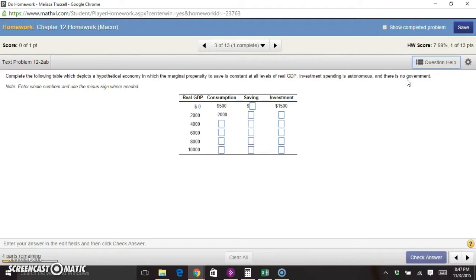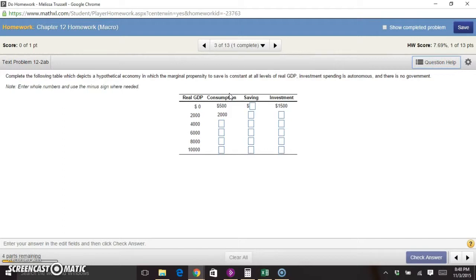First, we can figure out the rest of our consumption column by knowing that the marginal propensity to save is constant. Any money that goes into the disposable income of consumers can either be allocated to consumption or to saving. So consumption plus saving always adds up to someone's entire income. A constant marginal propensity to save also means the marginal propensity to consume is constant, and we can use the numbers given in the table to find the MPC and fill in the rest of the consumption column.